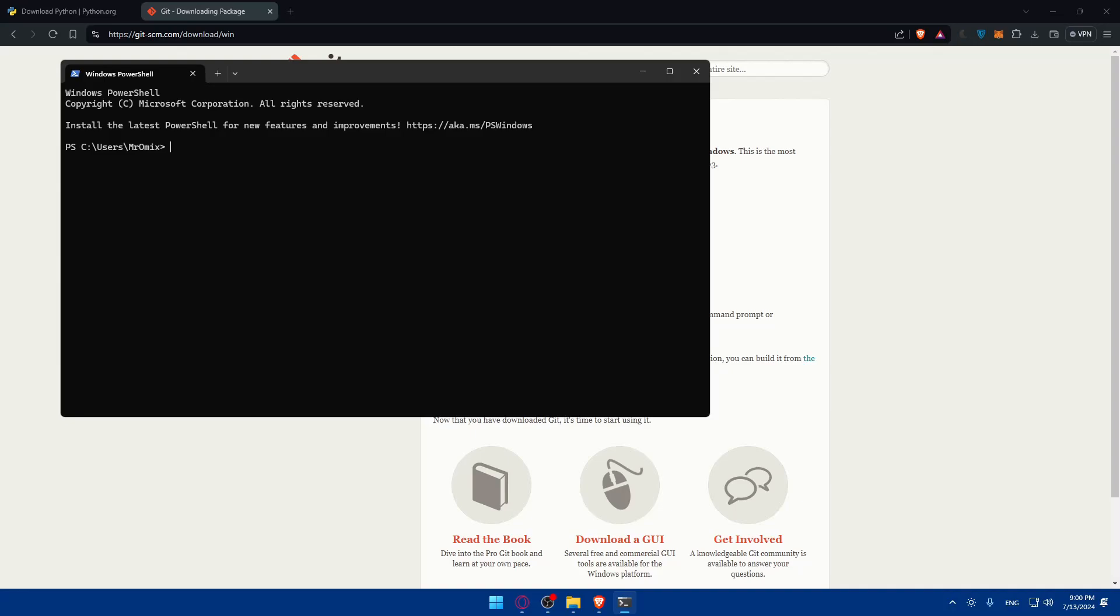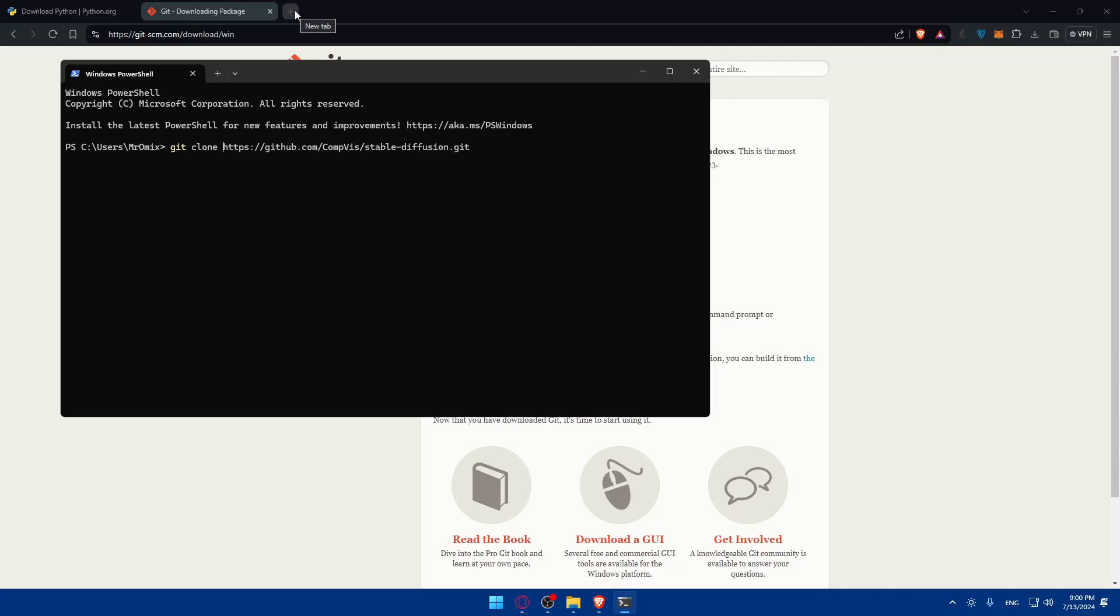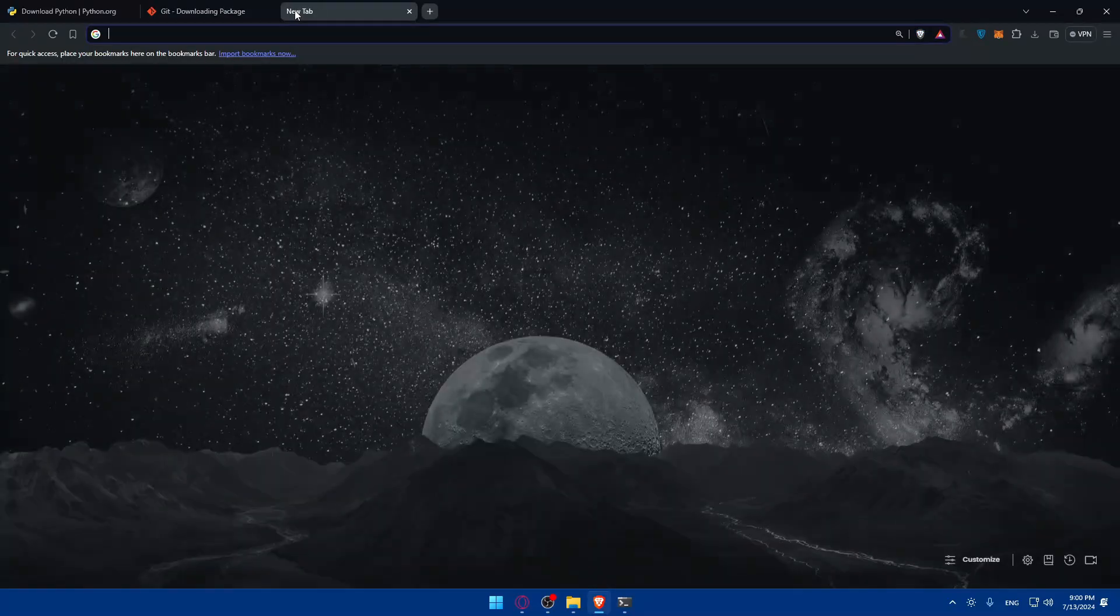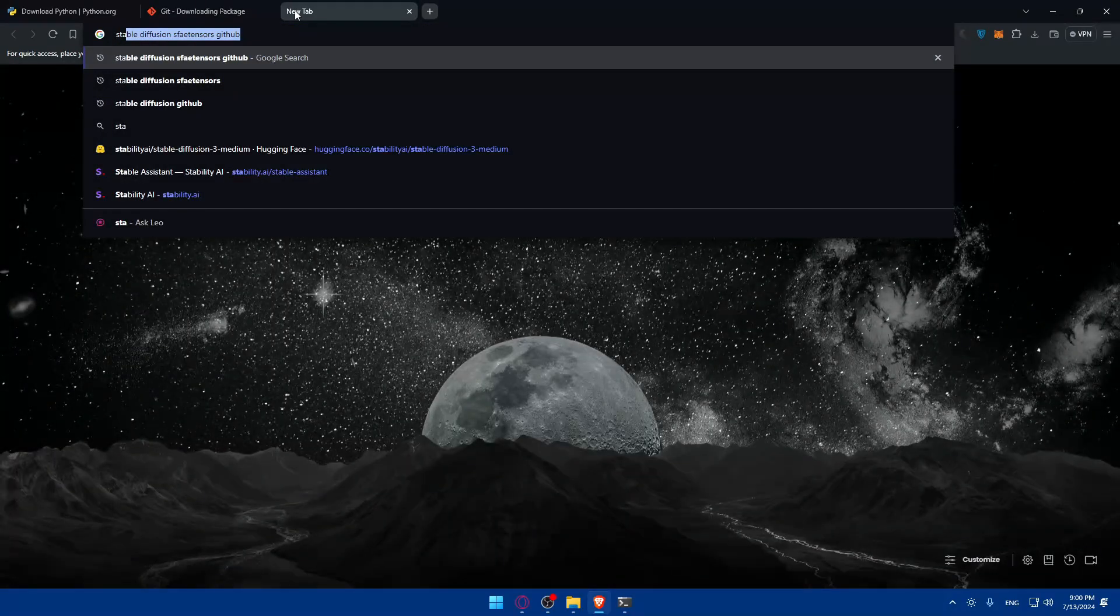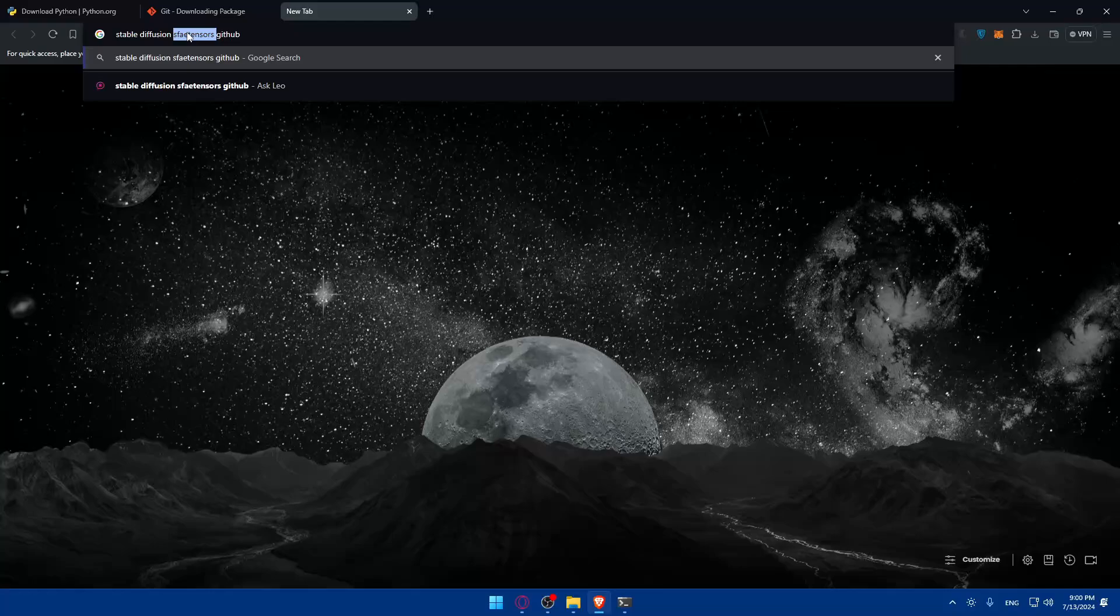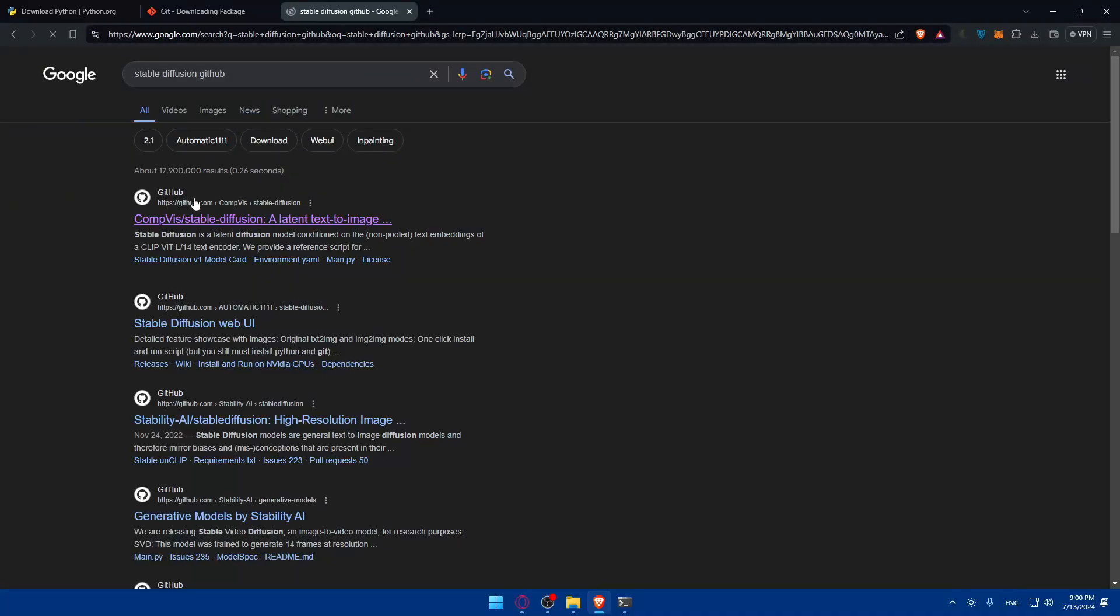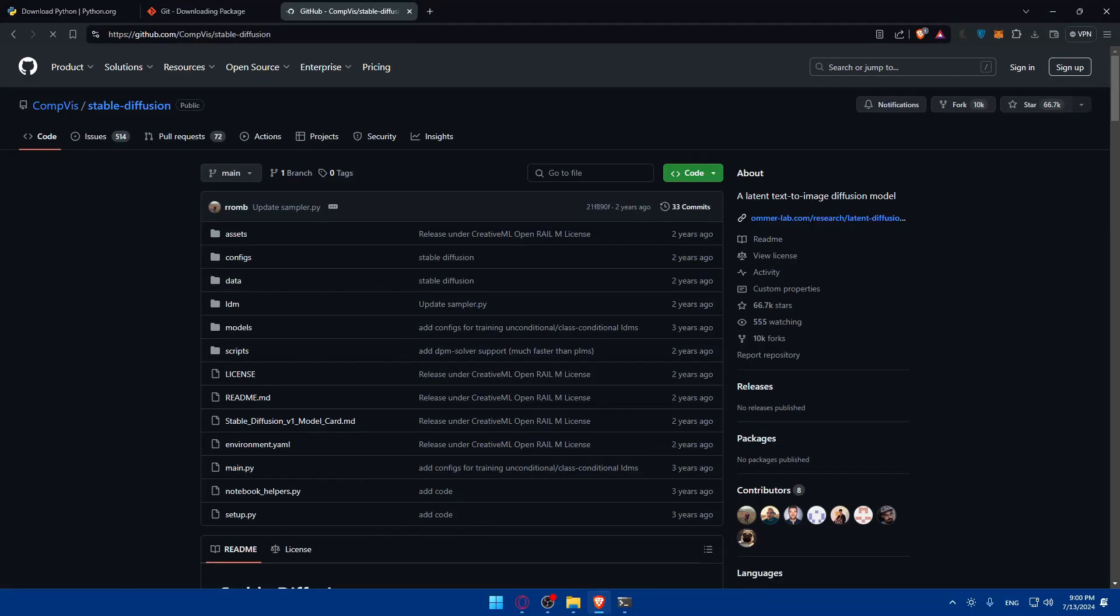Next we'll need to clone the Stable Diffusion repository from GitHub and navigate into the project directory. You'll need to type git clone and add the link of the repository. If you want to find it, just type Stable Diffusion GitHub, hit the enter button, go to the first link and you'll find the link right there to download it.